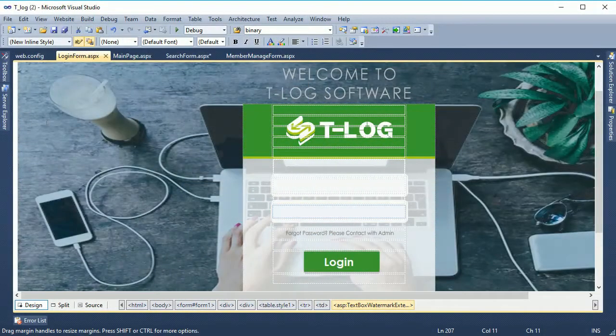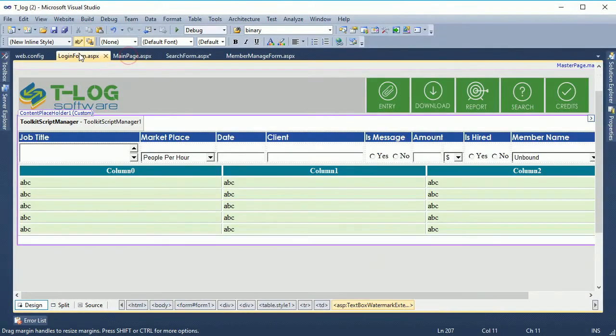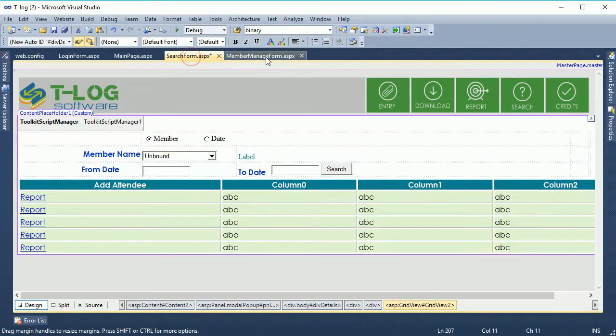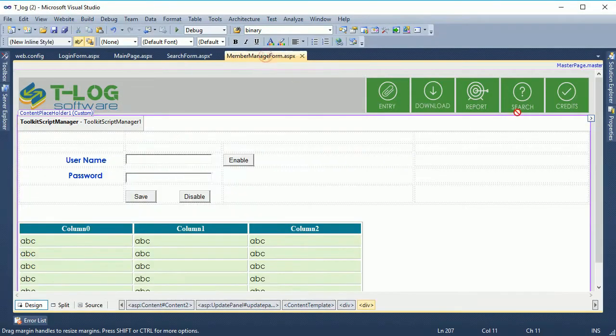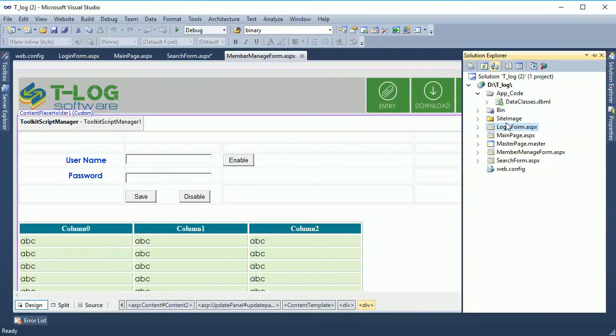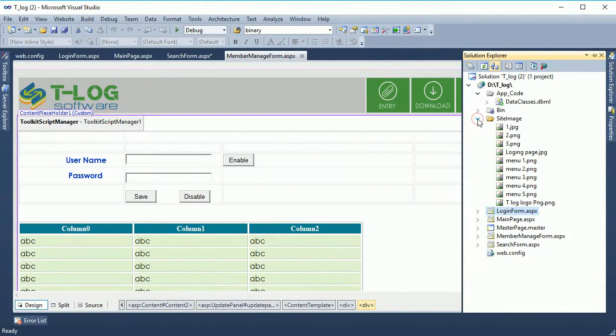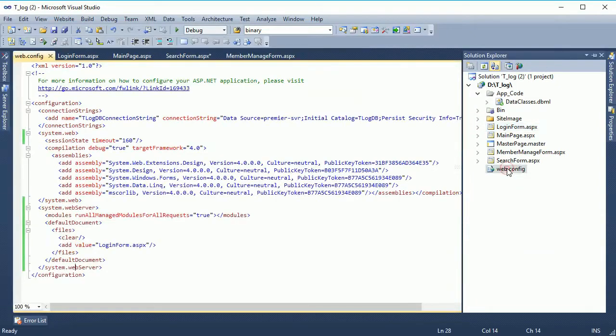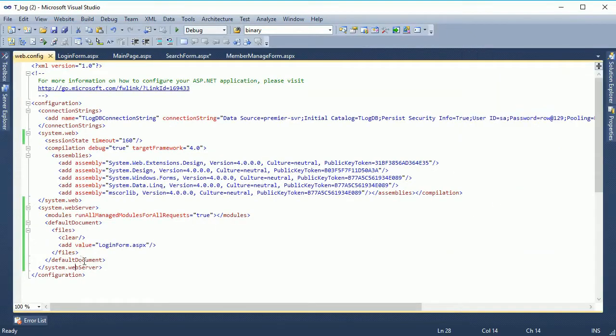This is my website I have created with SQL Server database. I will host this website on somee.com free hosting to show how to host a website for free.